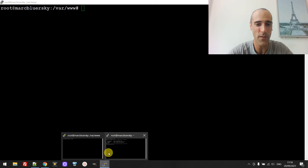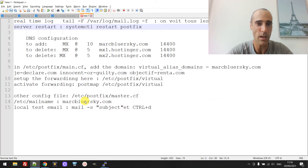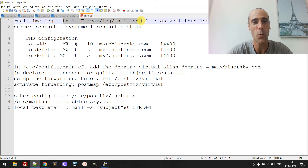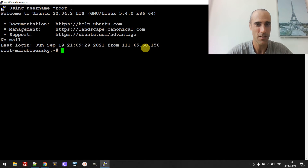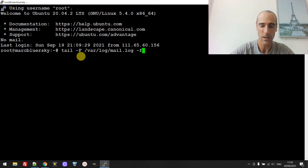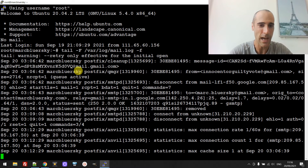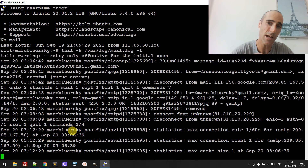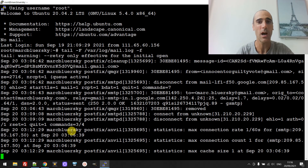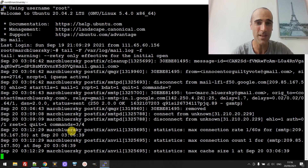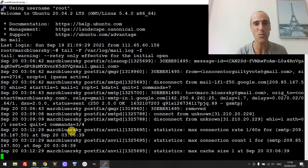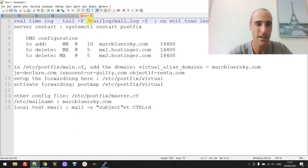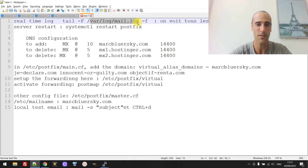Now, one thing that is very important is to be able to launch the log of the server and have the log in real time — which means you need this command. When you do that you can access the last email log, and if there is any email sent to this server and the server processes the request, it will appear directly here in real time. The logs are here at /var/log/mail.log.